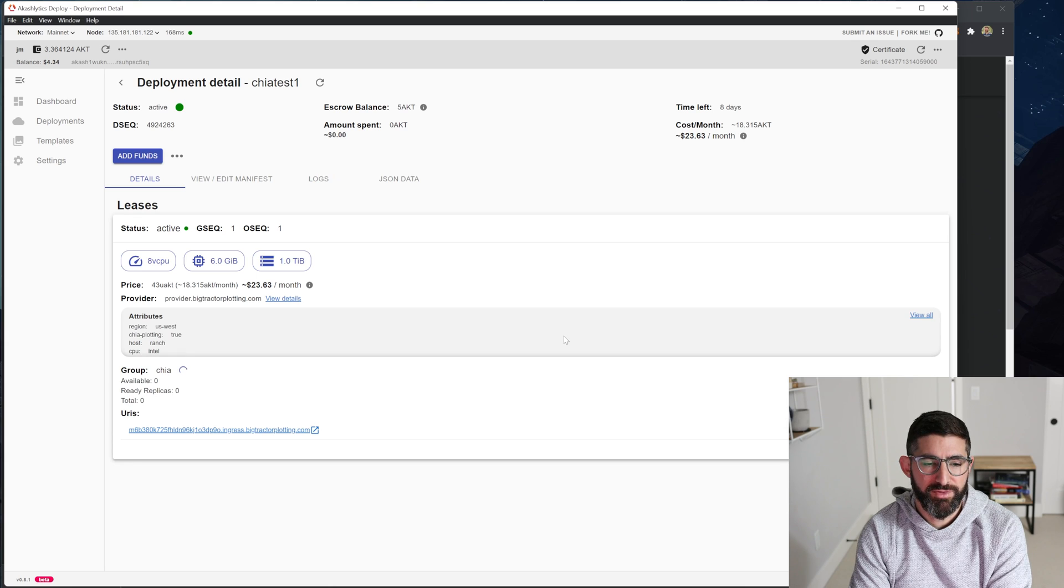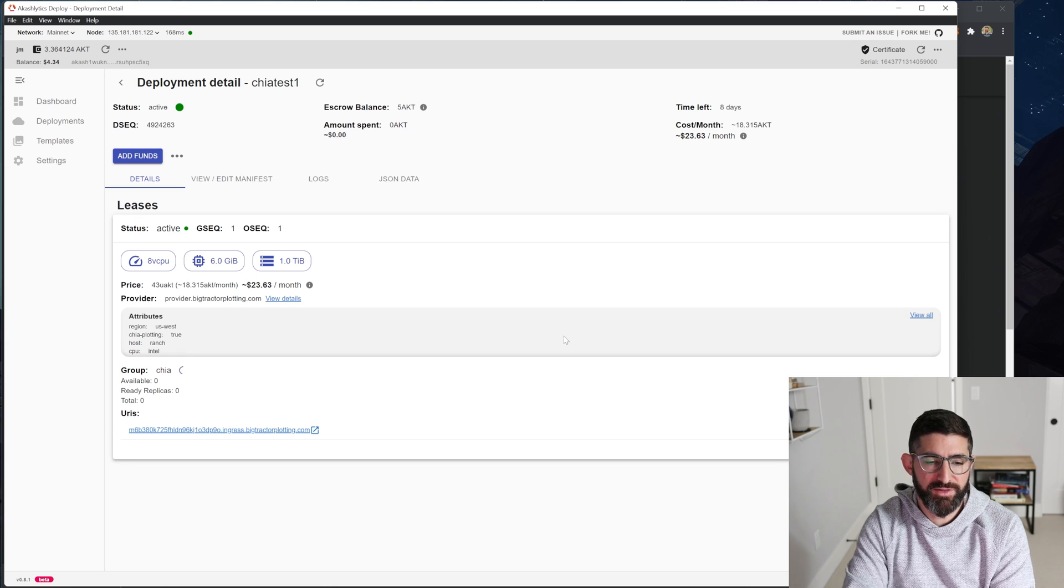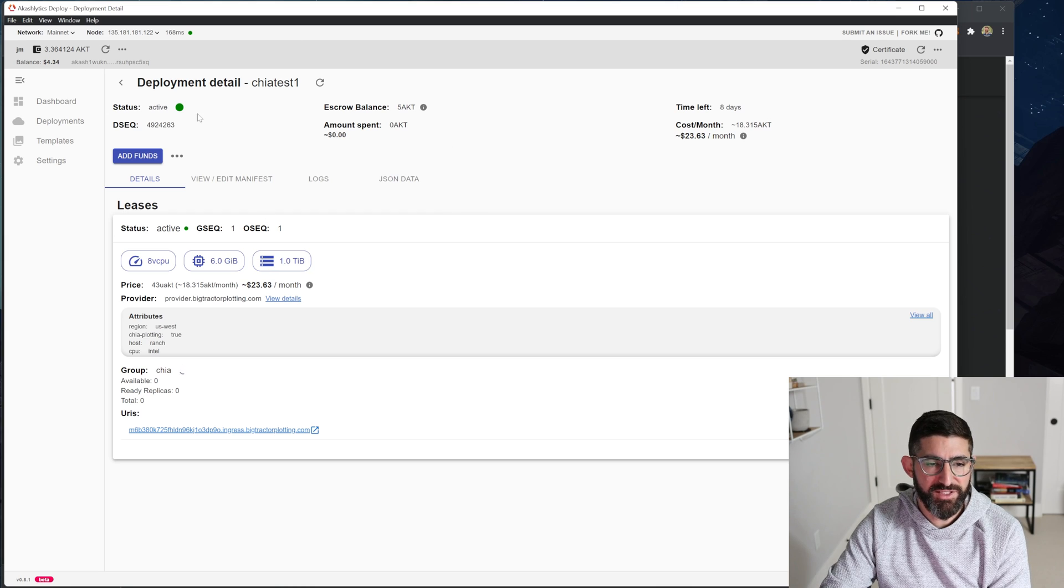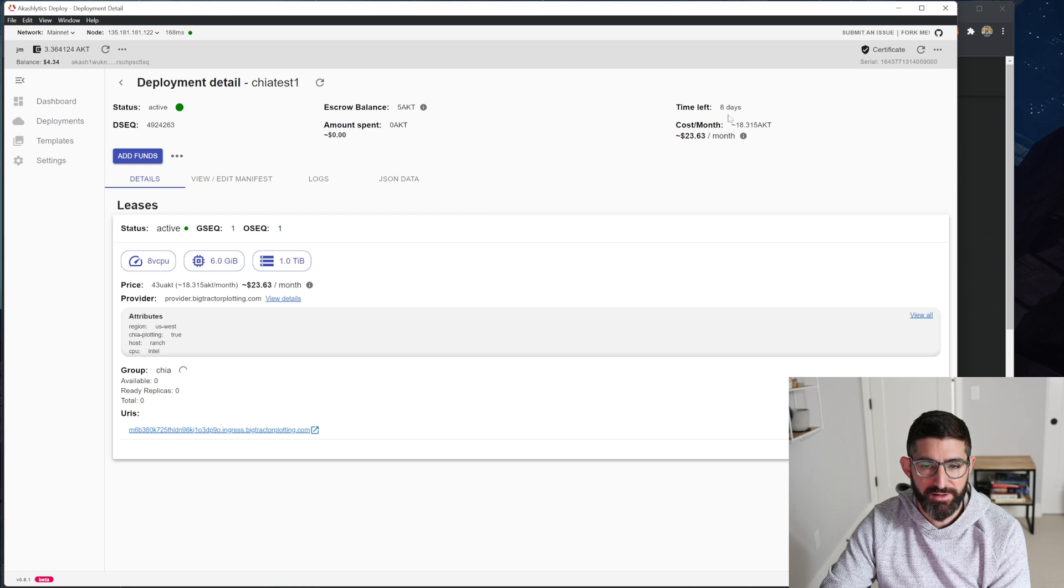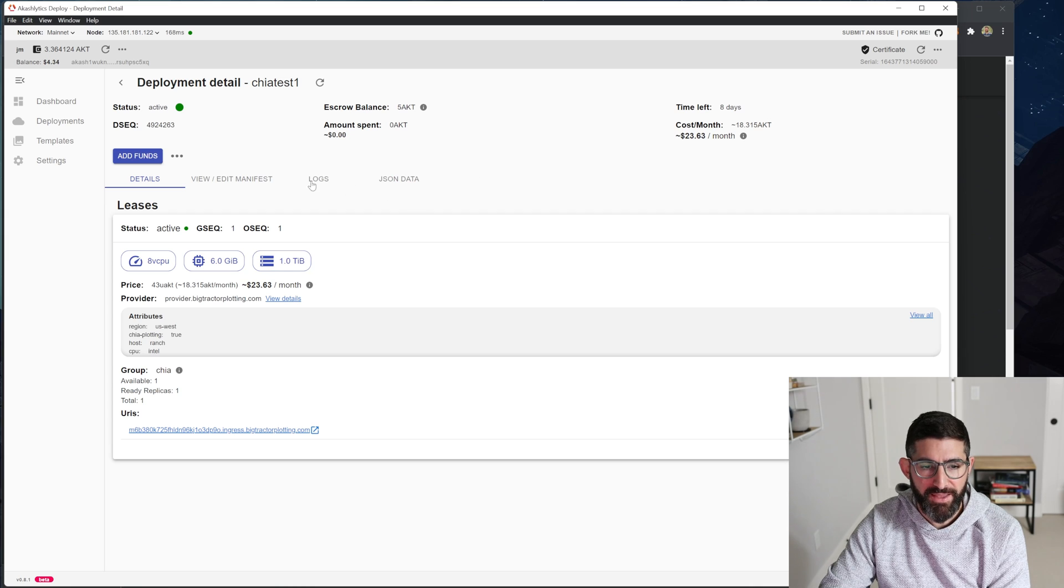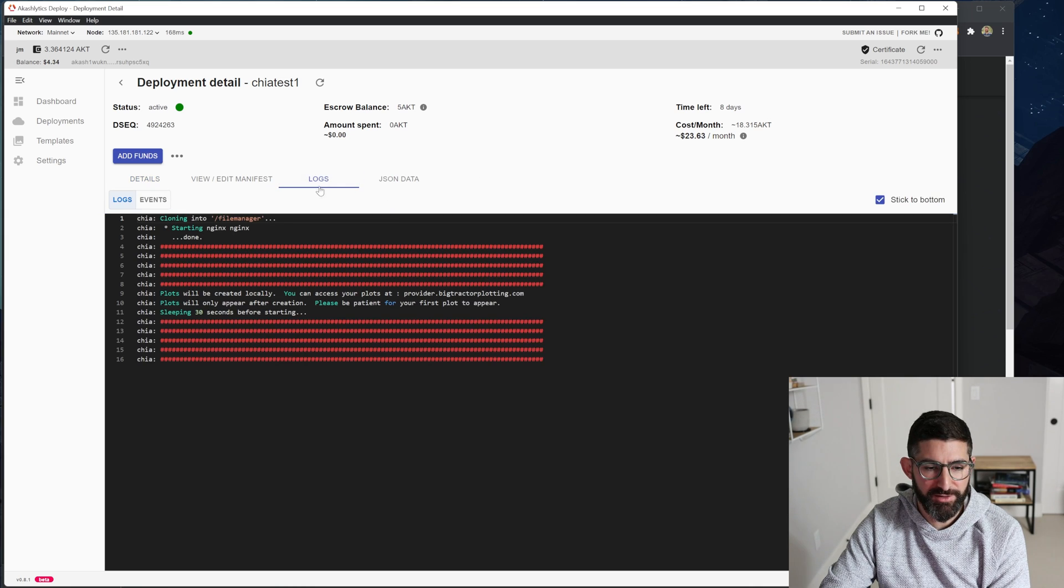So this is really cool. What it's going to show us is, you can see your deployment details here, you can see it's active, time left eight days, that $5 of escrow, or five AKT of escrow is going to last as eight days.